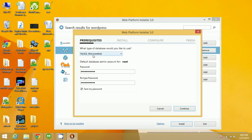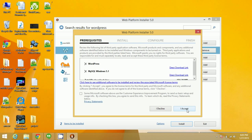Here it will show that MySQL is not installed, and it will ask for a default database admin account for root. You need to set up a password. I have already entered the password. Note down your password and your admin login as root somewhere, and click on Continue.